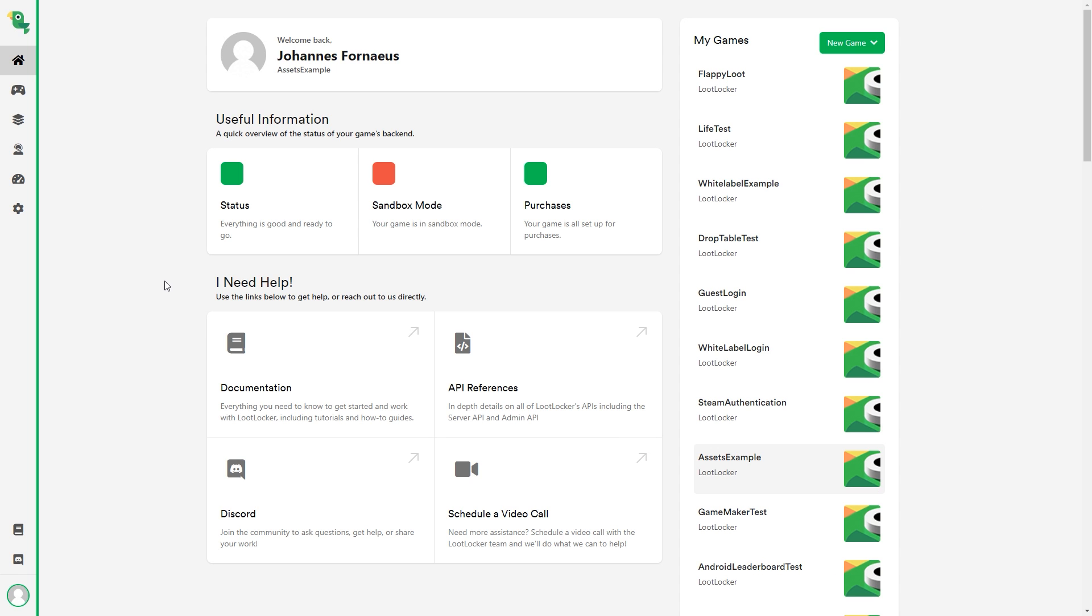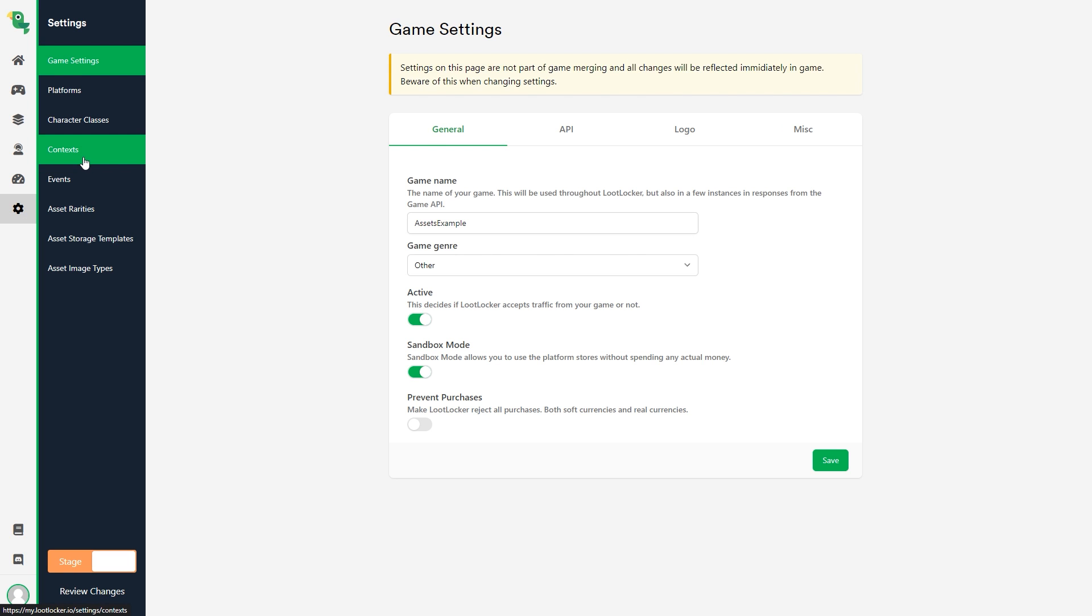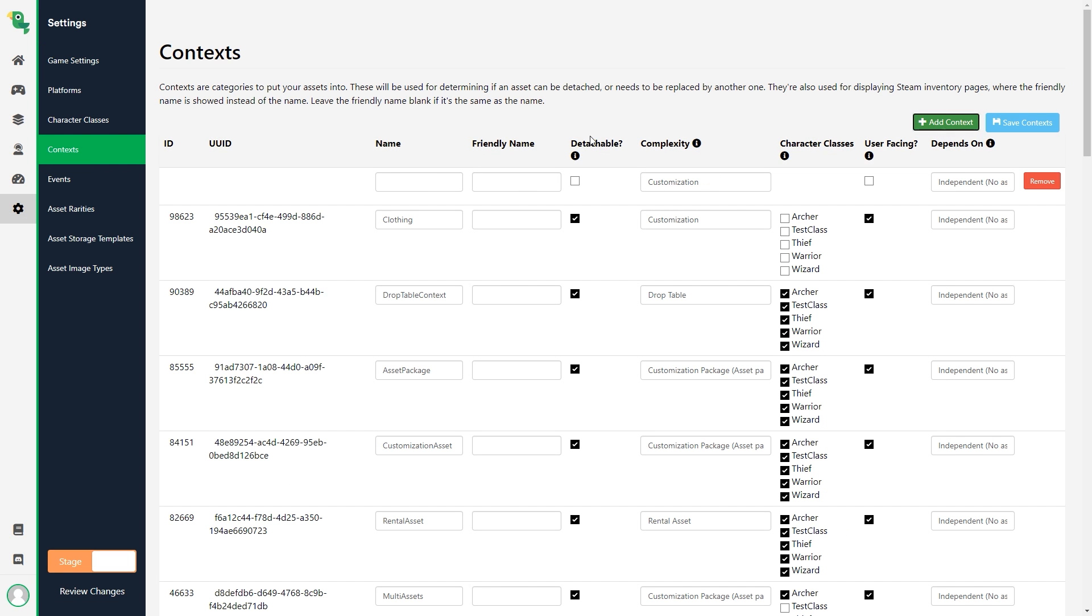We first need to create the complexity by going to system, context and clicking add context. Name our new context, click save and select which classes that are able to use it.